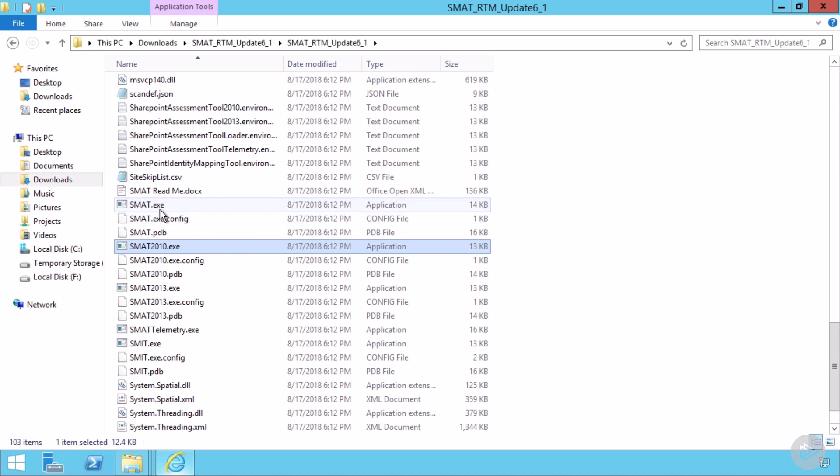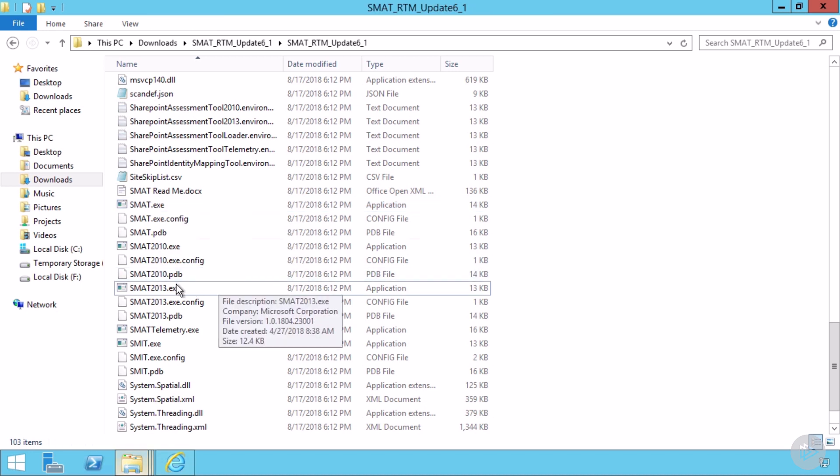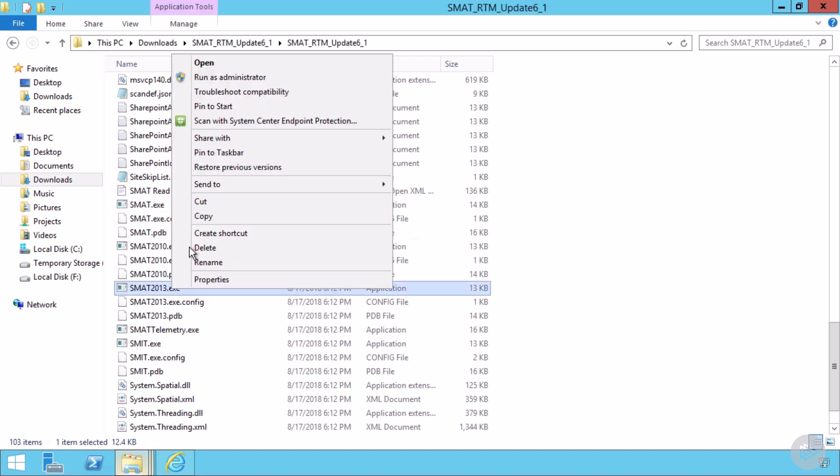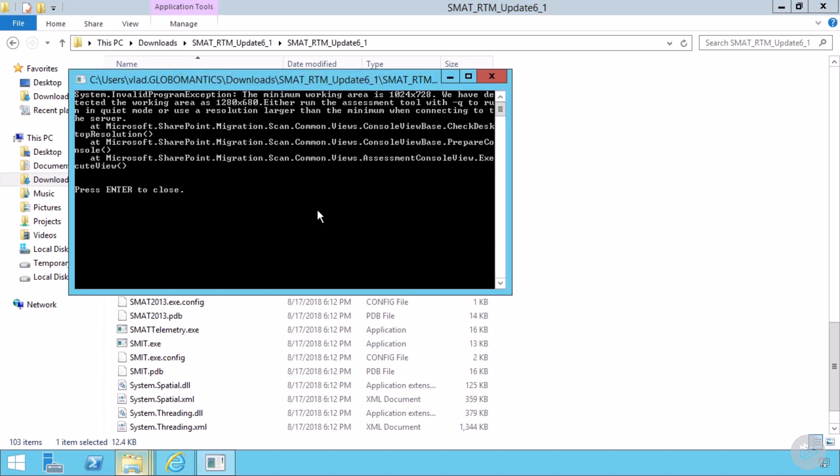And this is basically, if you're not sure which one to run, you run this one, it will automatically detect what version of SharePoint you're on, and it will run it for you. But since I already know I'm running SharePoint 2013, I will just run SMAT 2013 as an administrator.